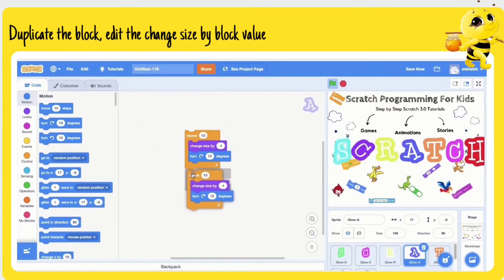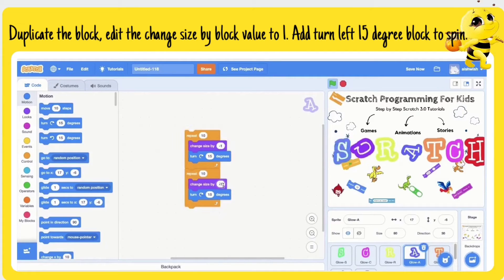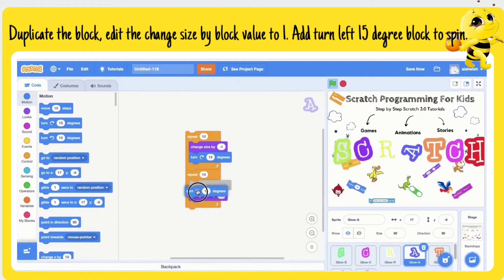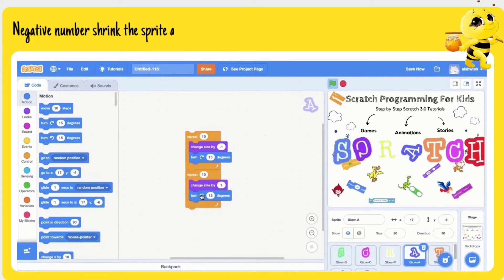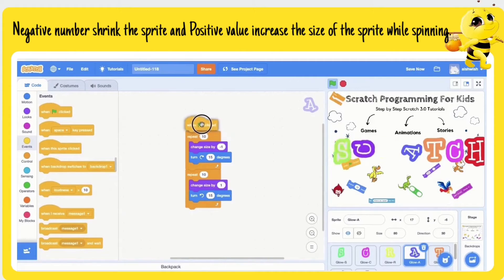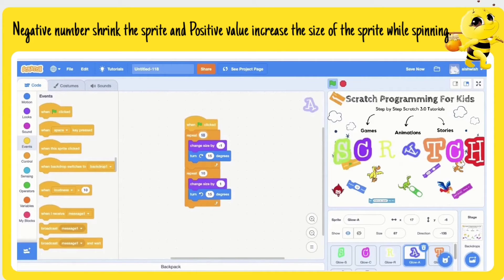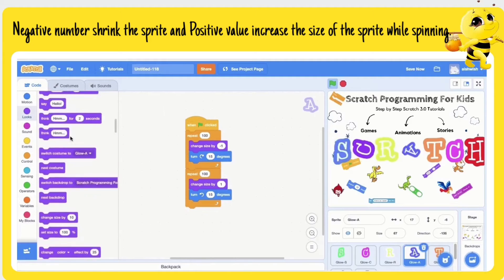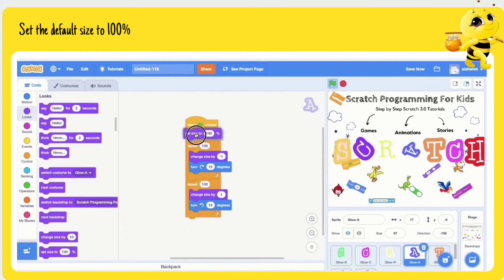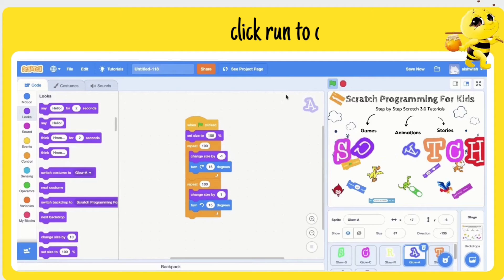Duplicate the block and edit the 'change size by' block value to 1. Add a 'turn left 15 degrees' block to spin. Negative numbers shrink the sprite, and positive values increase the size while spinning. Set the default size to 100%. Click Run to check the effect.